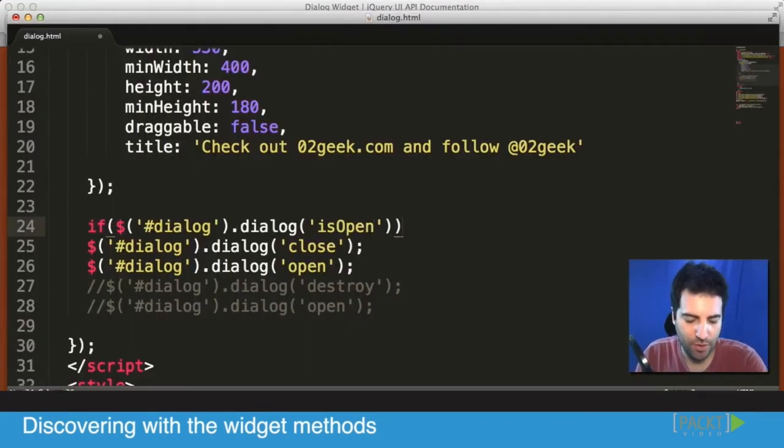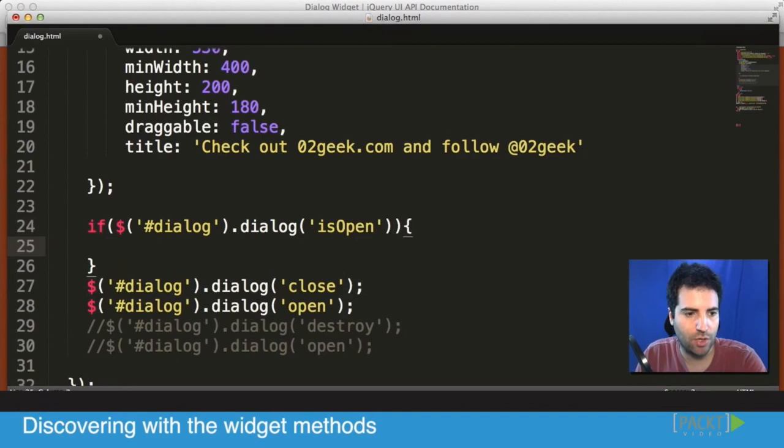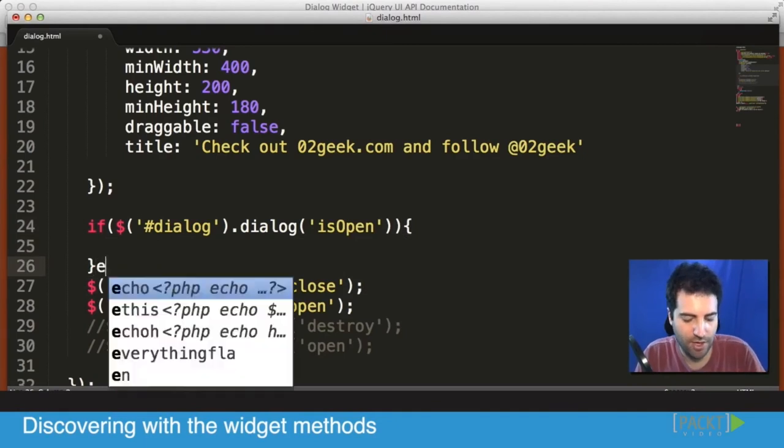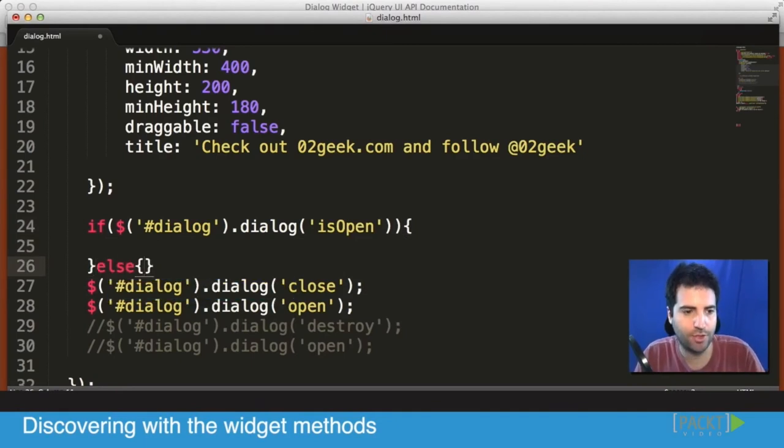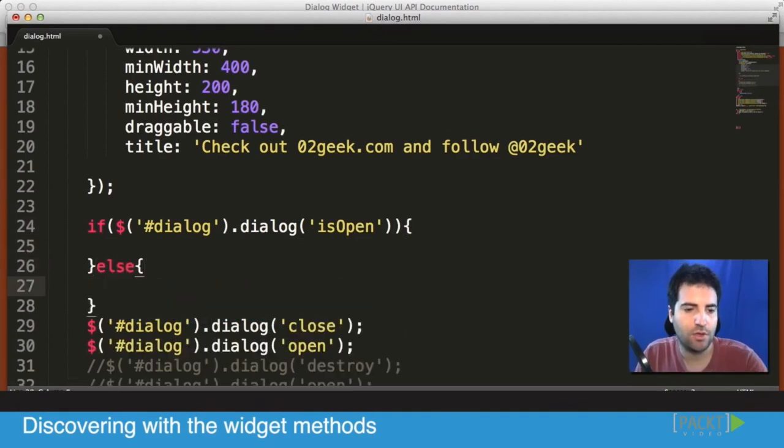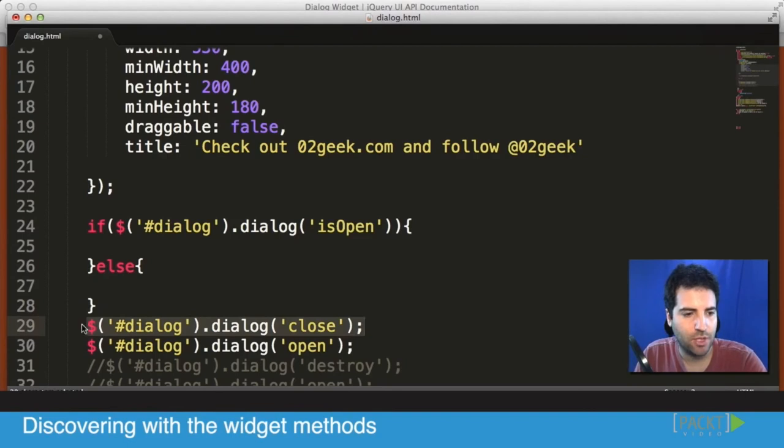Now, if it is open, then we're going to do one thing. If not, we're going to do a completely different thing. So if it's open, we want to close it. And if it's closed, we want to open it.